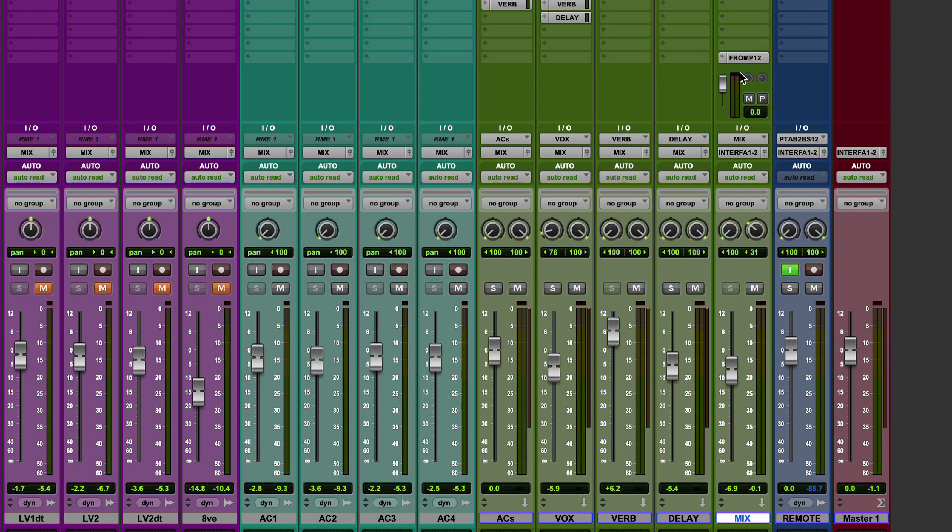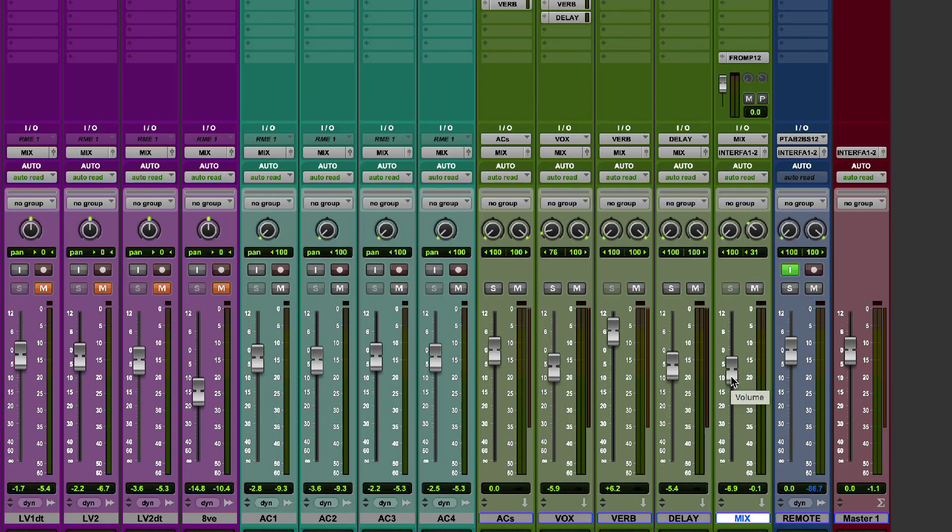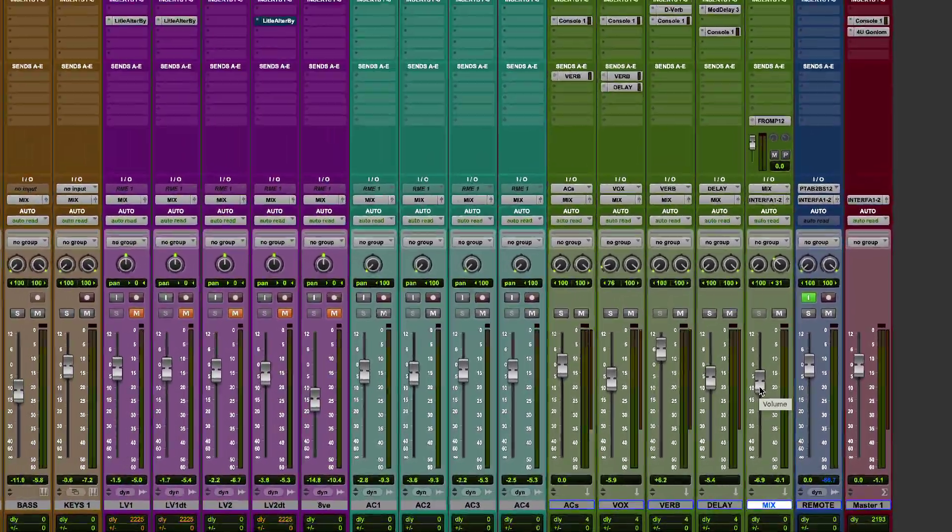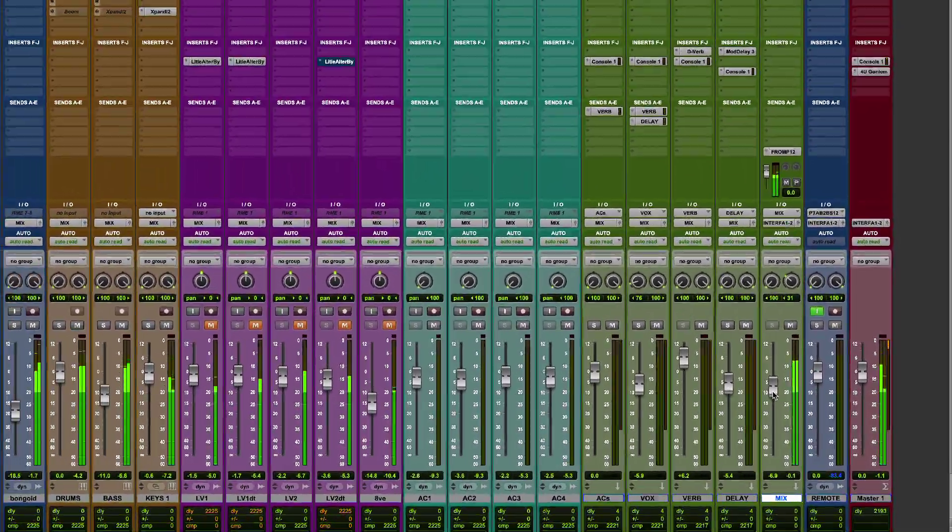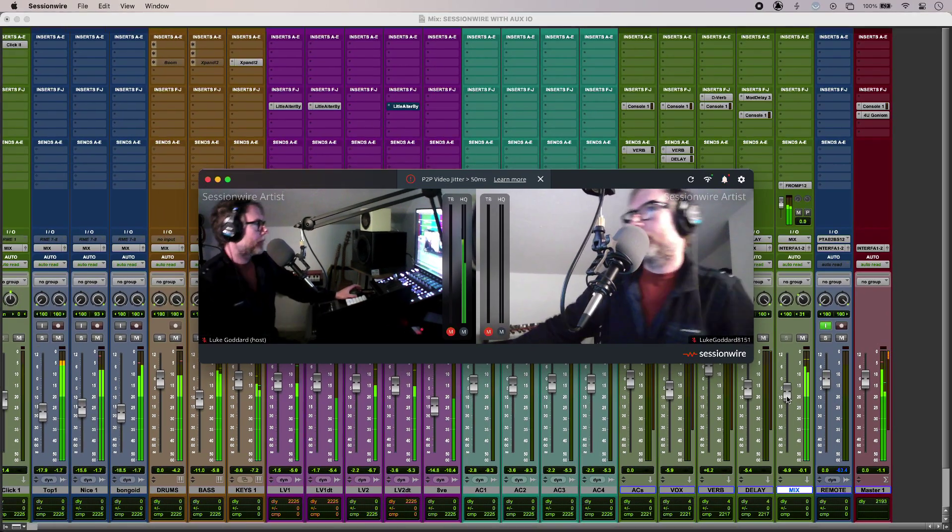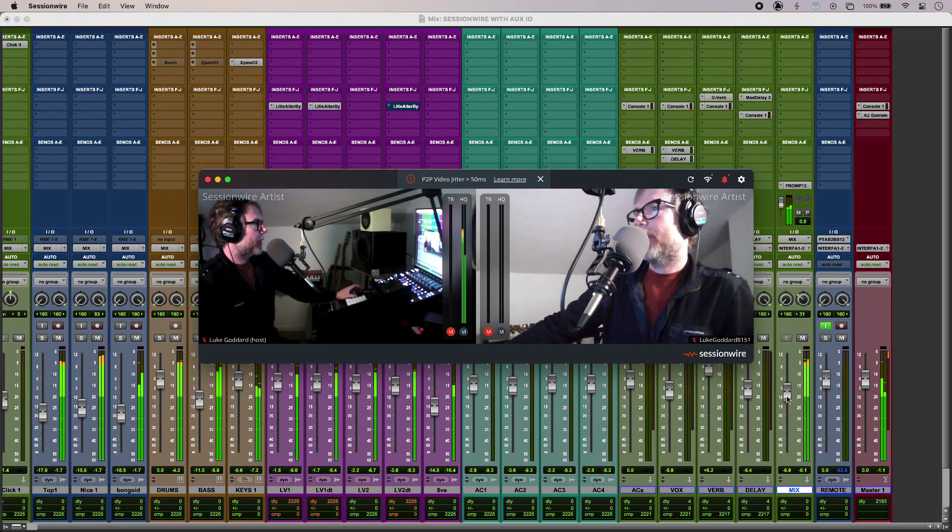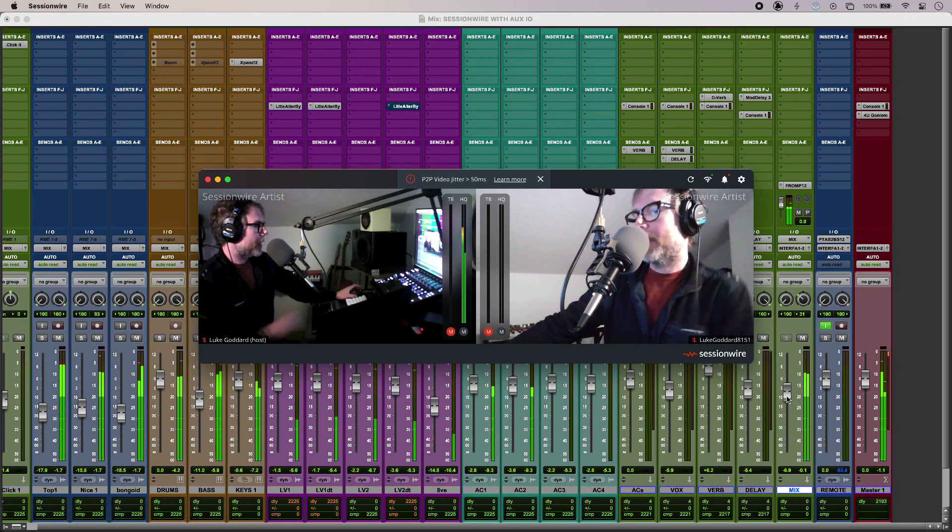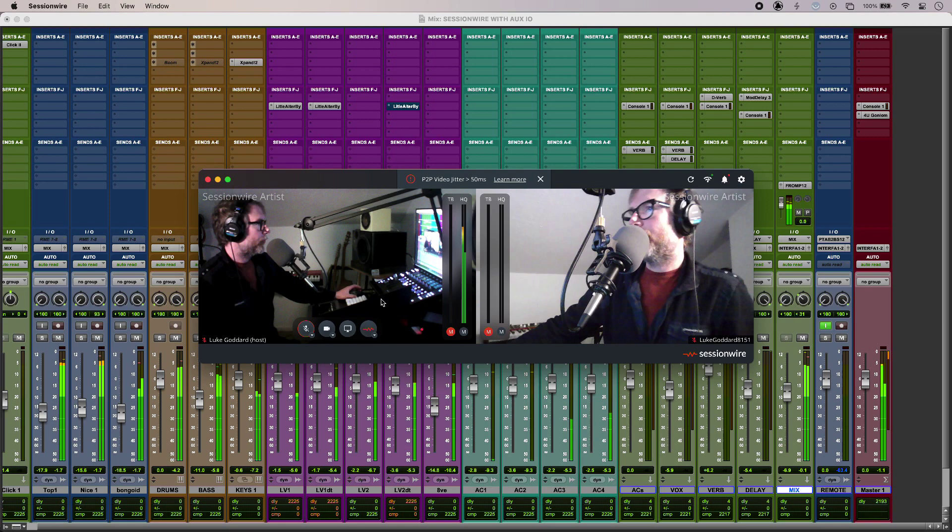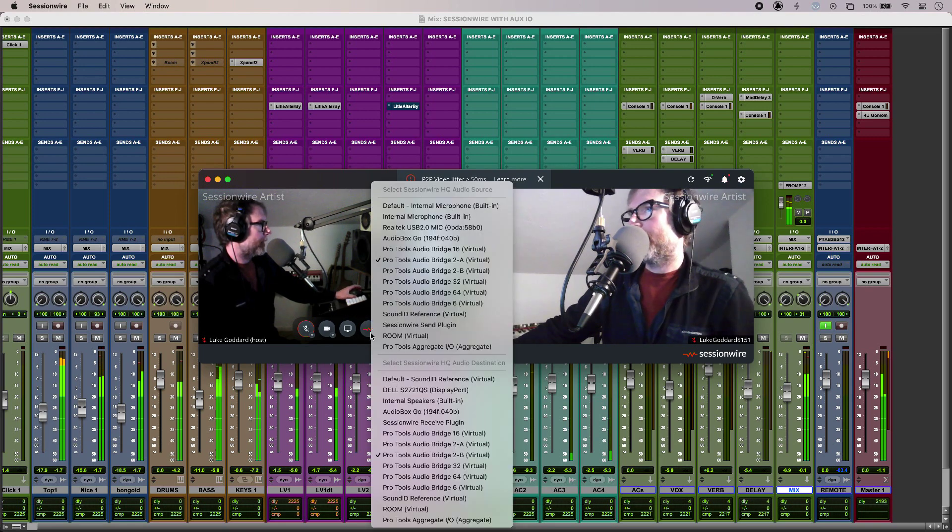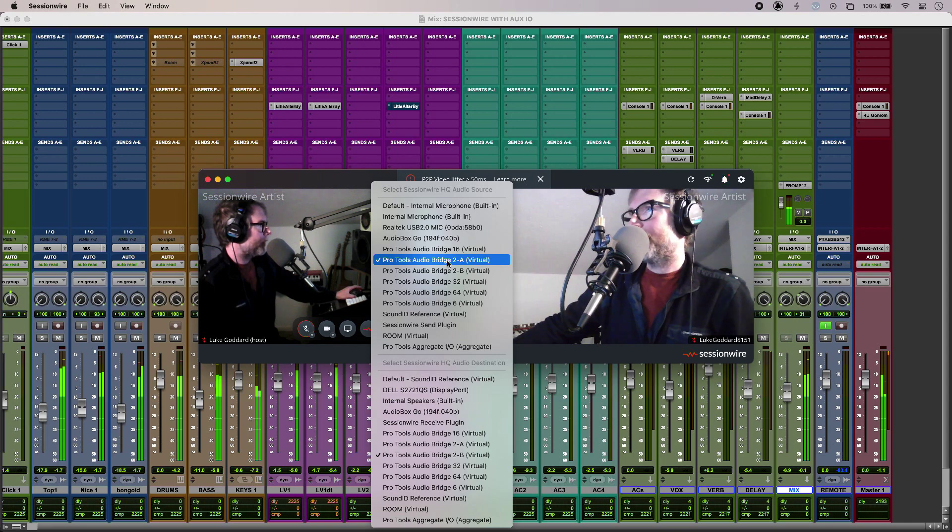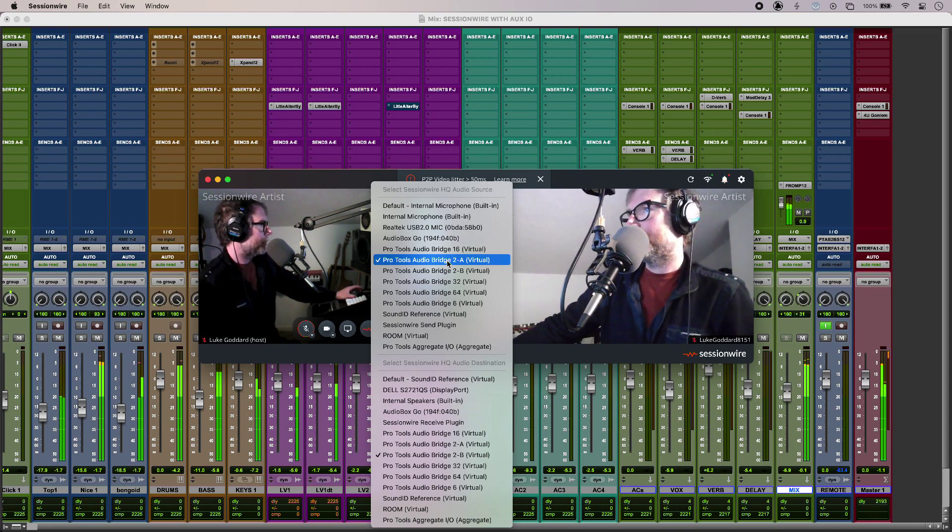And then I have a send and that is the thing that is using the 2A driver and that is going into SessionWire itself. Now I've decided to set this post fader so that it follows my main fader down at the bottom here. And if I press play and jump into SessionWire we should see audio in it. OK, so there we go, that's audio in SessionWire. And I'll just show you my SessionWire setup here, so in here as the input into SessionWire I have 2A audio bridge.